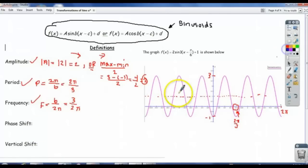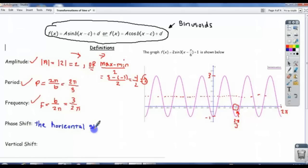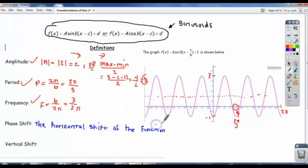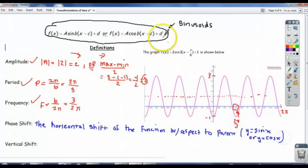Phase shift is new. Phase shift is the horizontal shift of the function with respect to the parent function. Our parent function would be y equals sine of x, or y equals cosine of x, depending on which case we're looking at.